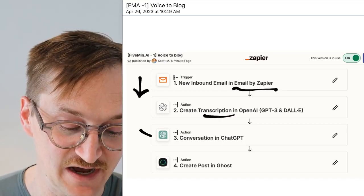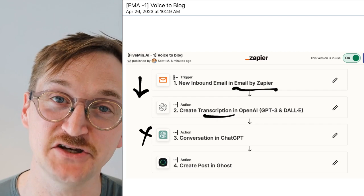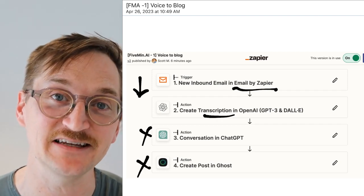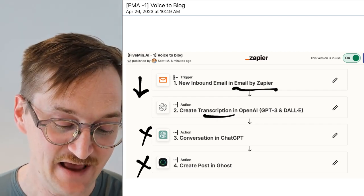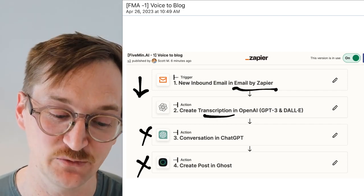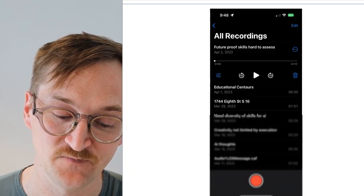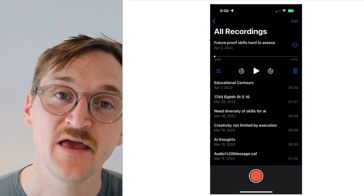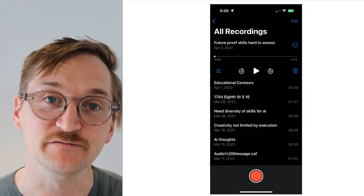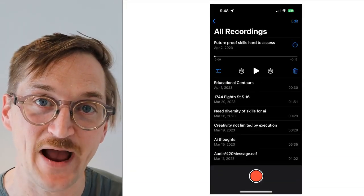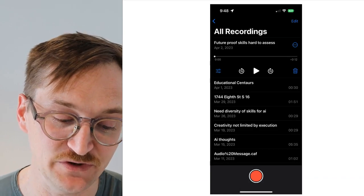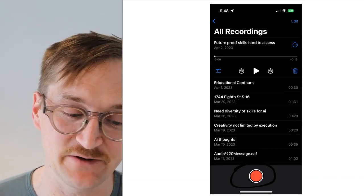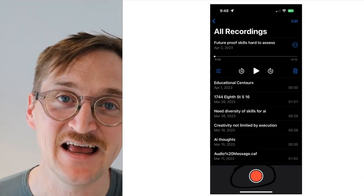Then we'll go into the conversation in ChatGPT to bring that text to life, and finally we'll send that text to wherever we need it to go. So let's go ahead and go to the first step. You're going to use your voice memo app on your phone — here's an example of my phone. I just click the red button and record an idea.